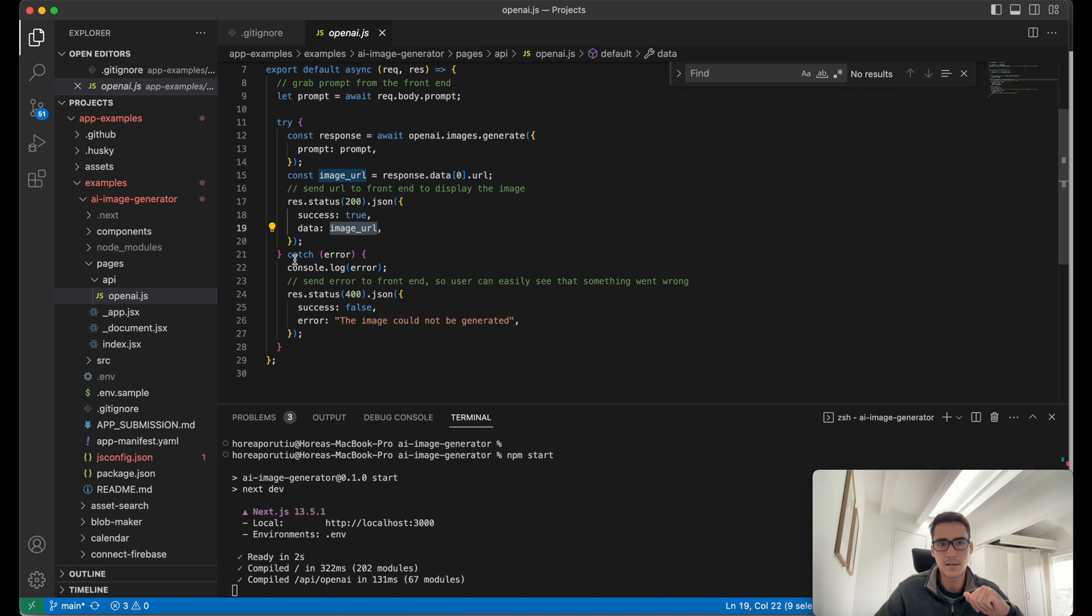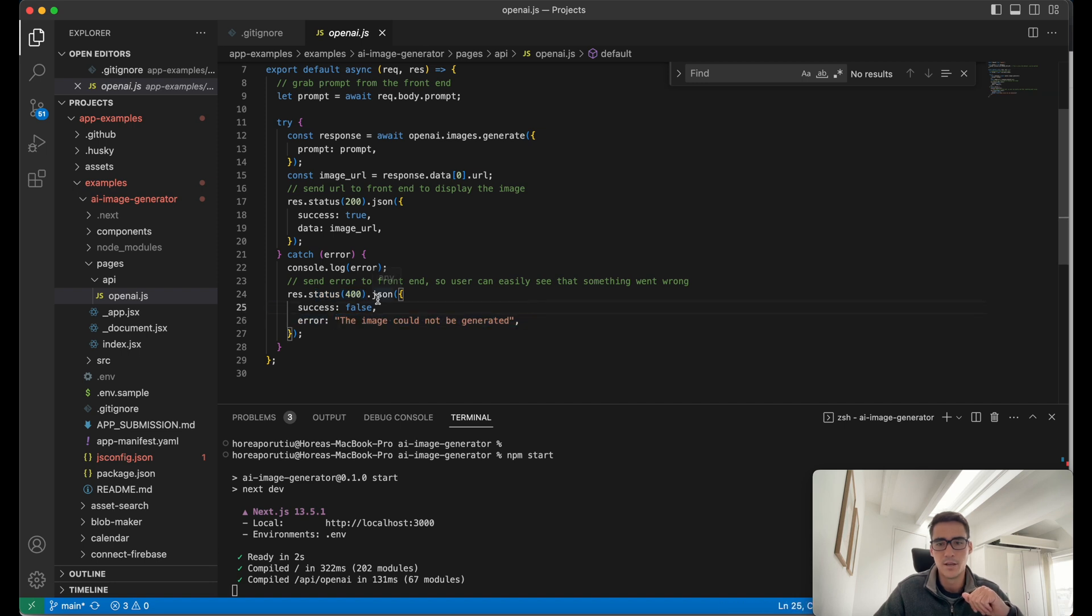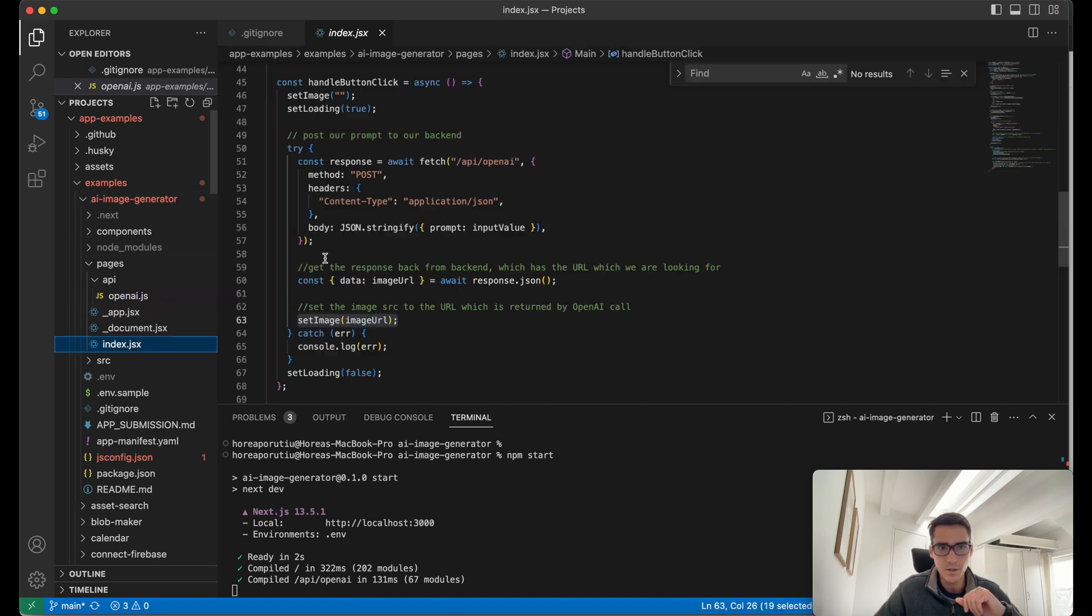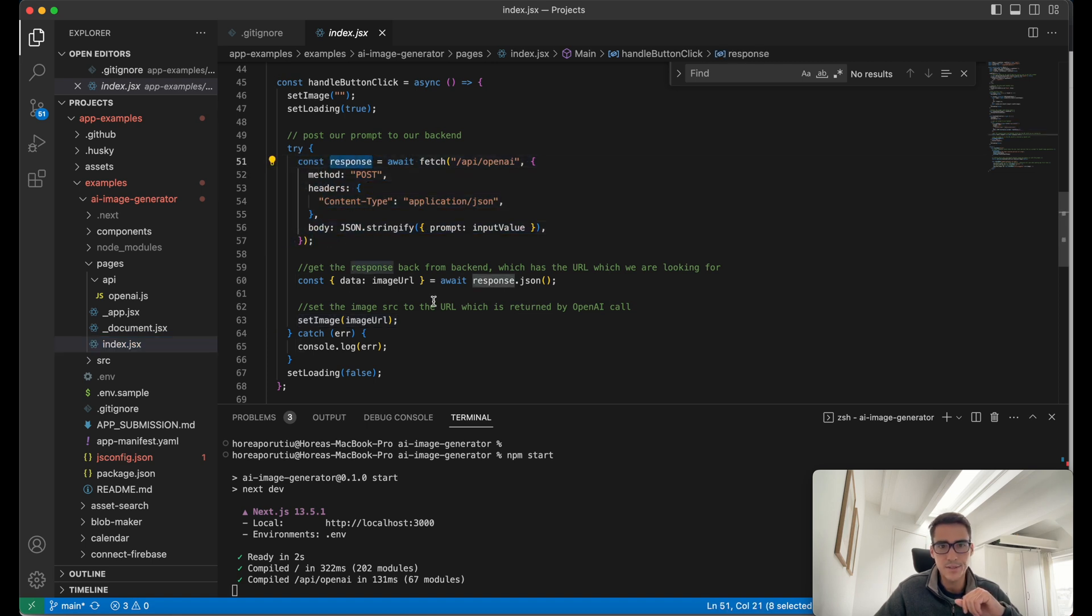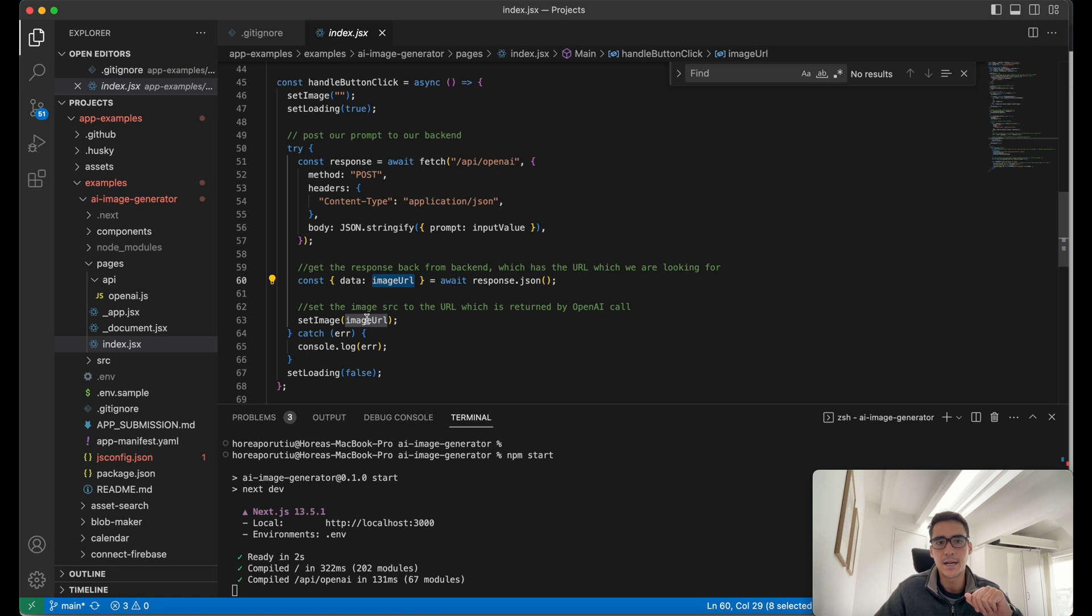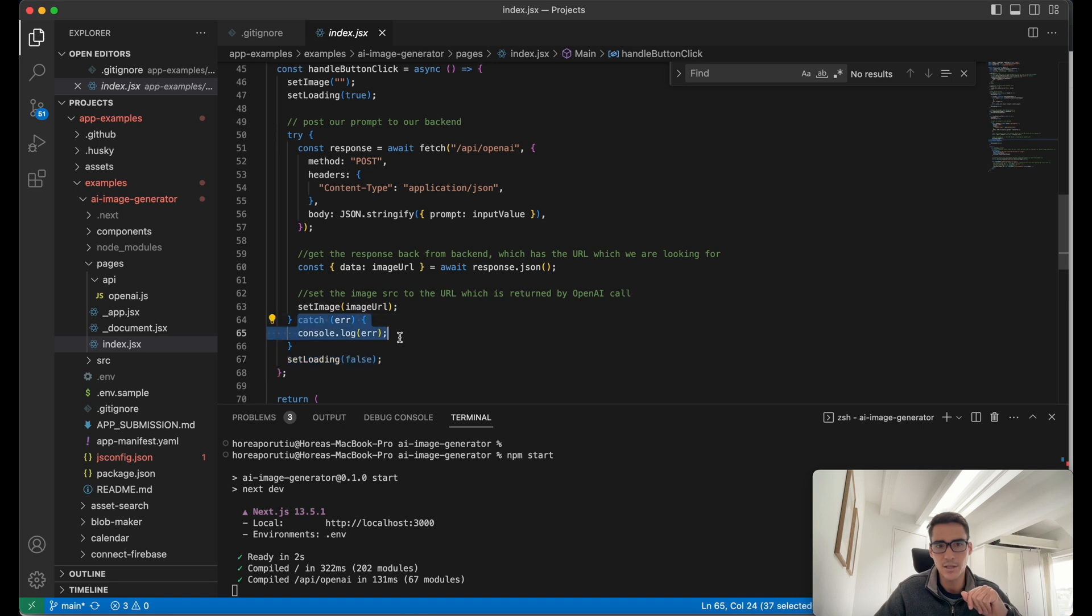Here's our response.status.200. That means everything went successfully, and we're saying success is true, and we're passing in that image URL. Now we're using a catch to catch any errors. We're going to send a 400 and say the image could not be generated. So nothing too difficult there. Now we understand this route. The response is that image URL. And then we're setting the image URL here. Then we set the spinner to false, and we catch any errors.